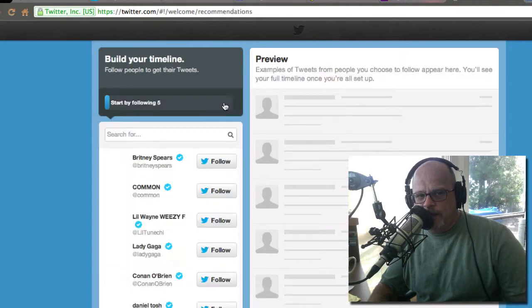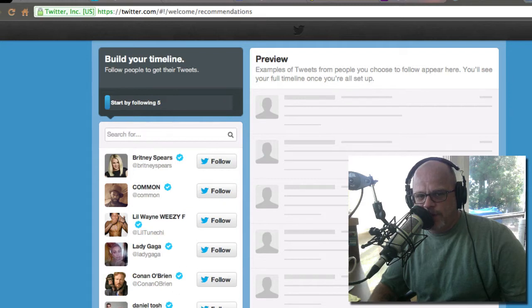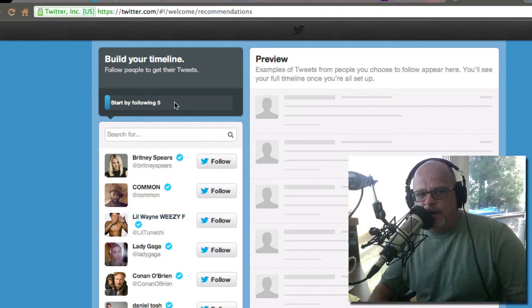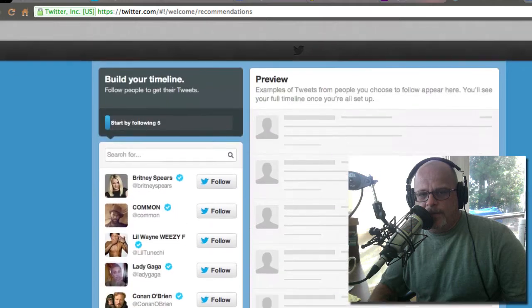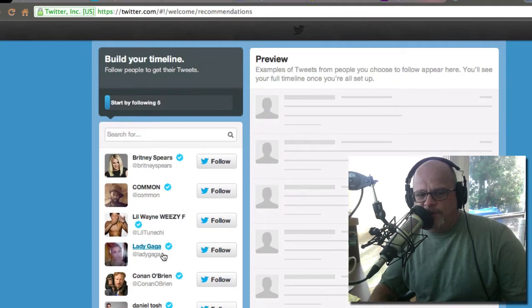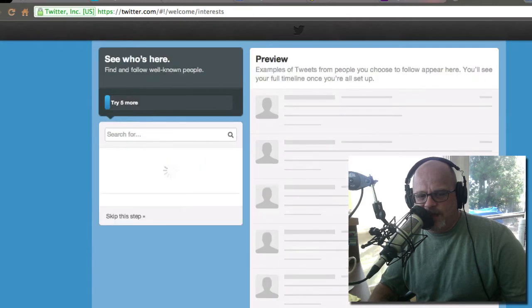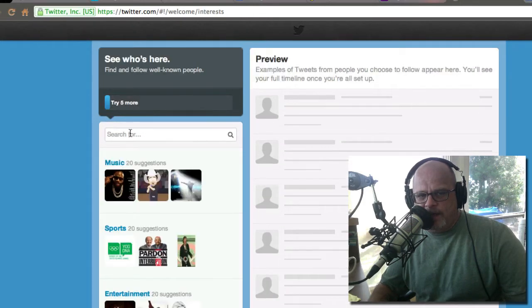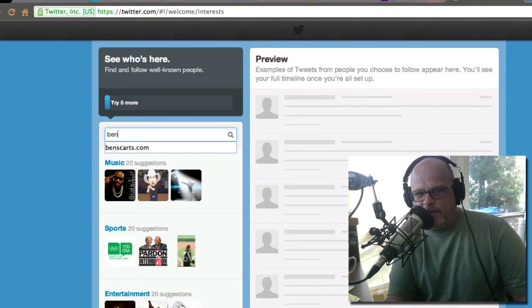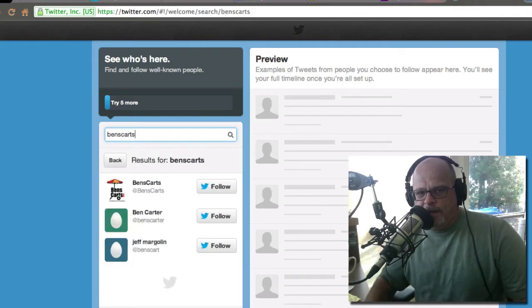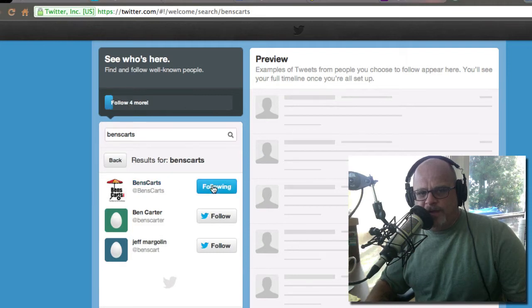What it did for us is created a Twitter account and it's going to walk you through some steps. You first hit next and it's asking would you like to follow these people on Twitter — these are all popular people. I don't want to follow any of those, so I'm going to go down to the bottom and hit 'skip this step.' Then I'm going to type in Ben's Carts — there I am — so I would hit follow.